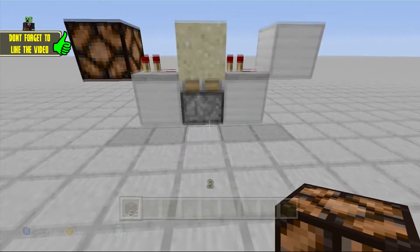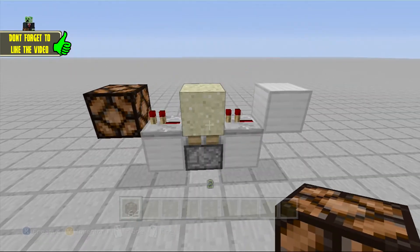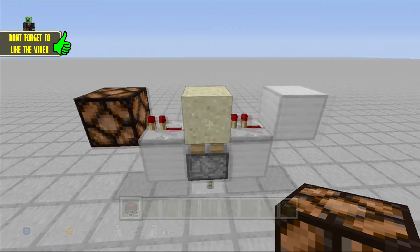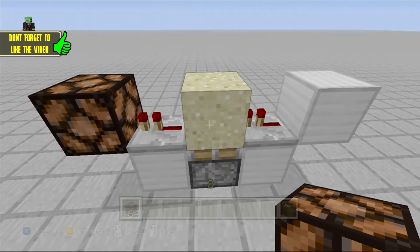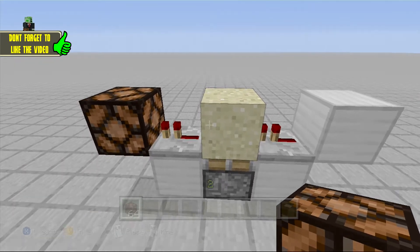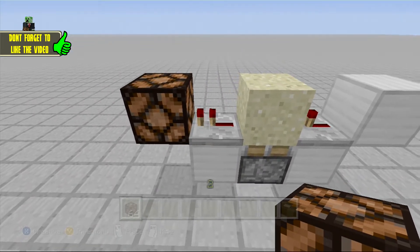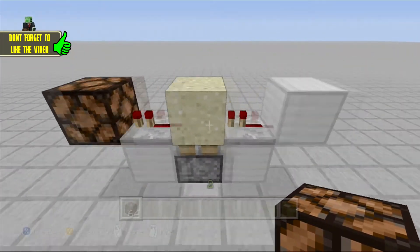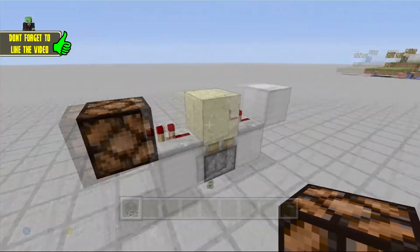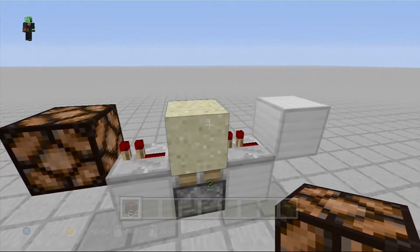This one is really easy to build. If you guys want to pause the video you can. It's pretty much just a button or your input block into a repeater into a regular piston, with the sand block above it going into another repeater and into your output. These repeaters both have zero ticks, or one tick, however you want to look at it.